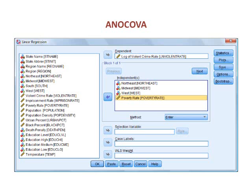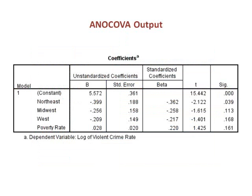Categorical and numeric independent variables can be run side by side in the same model. This model is sometimes referred to as an ANCOVA, standing for Analysis of Covariance. We can run an ANCOVA model simply by listing both types of variables as independents in the command dialog box. The constant combines the y-intercept and the mean of the reference category.